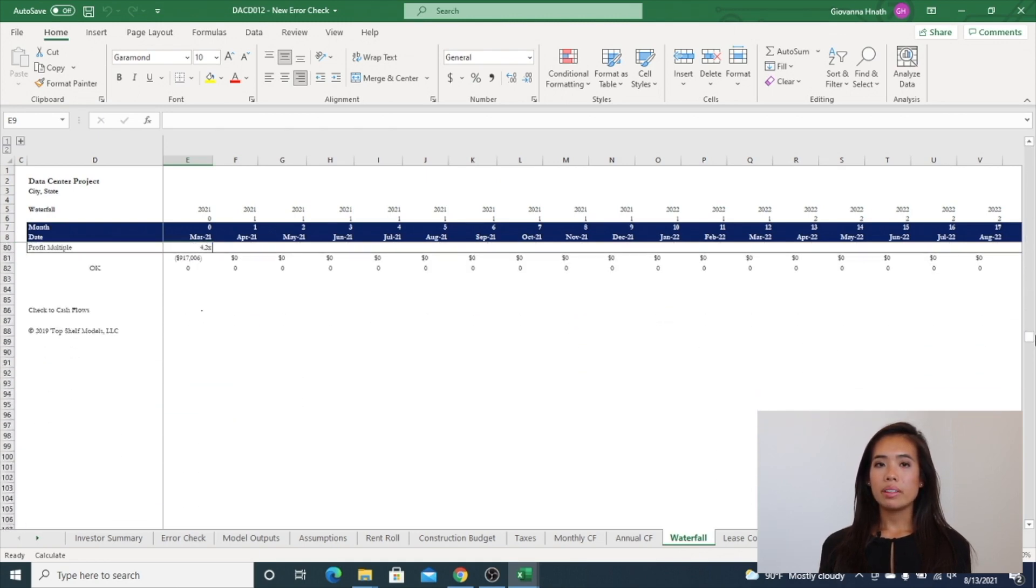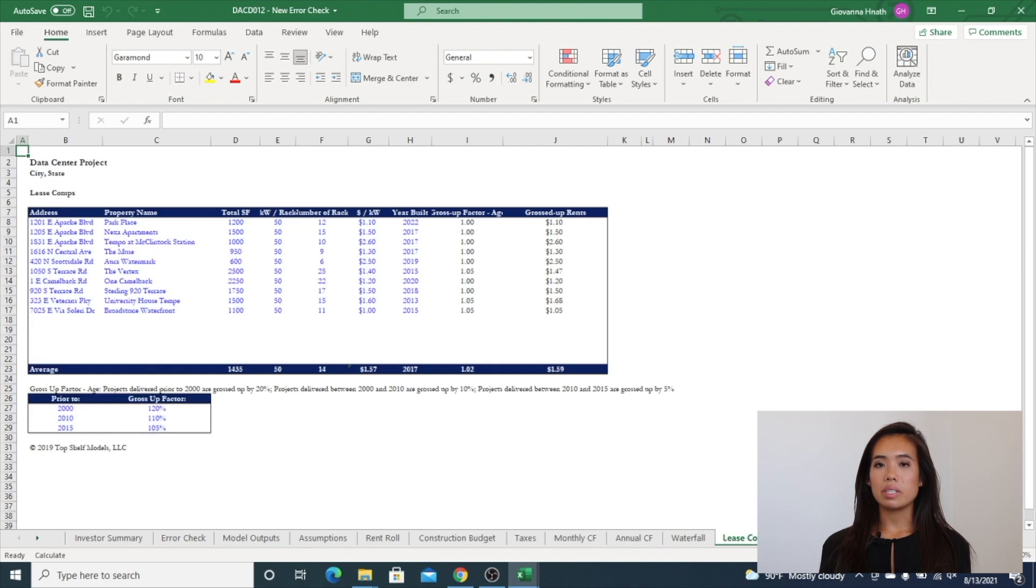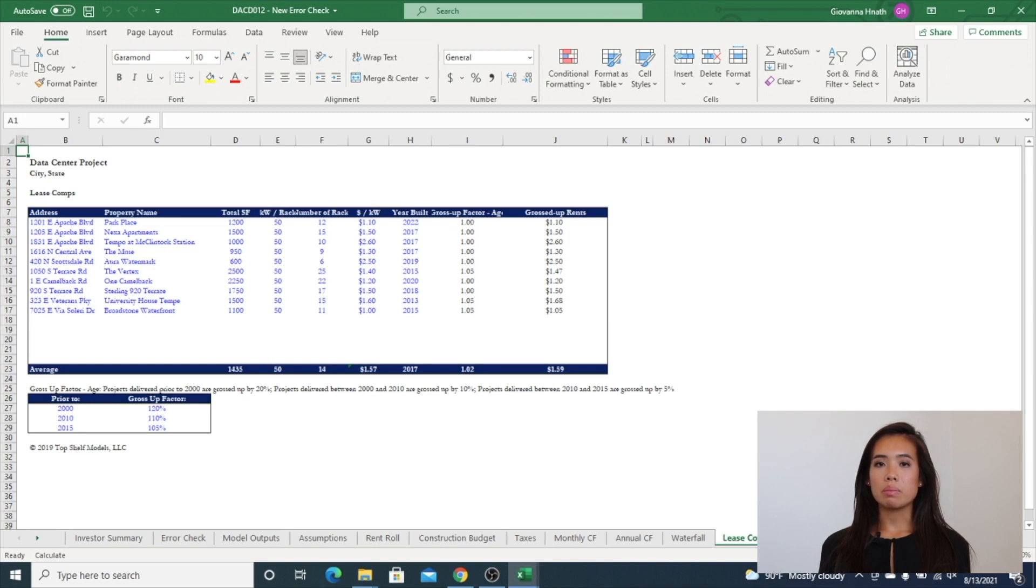The lease comps tab is an output tab and shows other comparable properties in the surrounding area. If CoStar is not readily available, you can input lease comps into this tab manually.